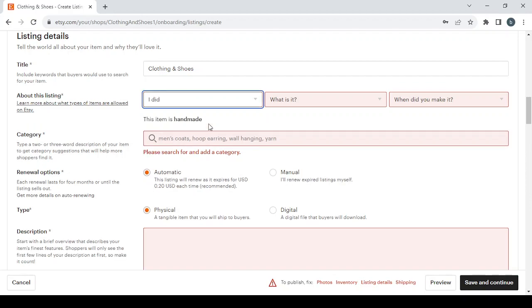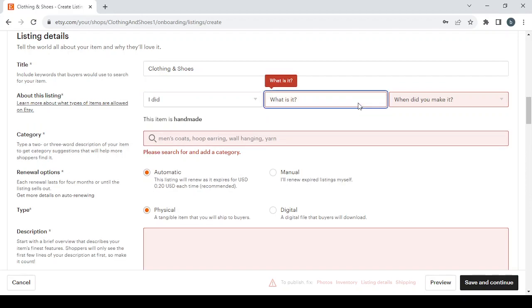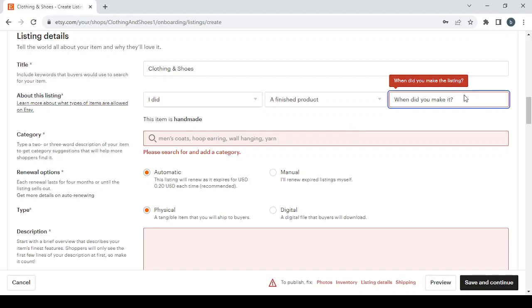What is it? A finished product or a supply or tool to make things? Let's go with the finished product. When did you make it? You have three categories to choose from: not yet made, recently, or vintage. Let's go with recently.